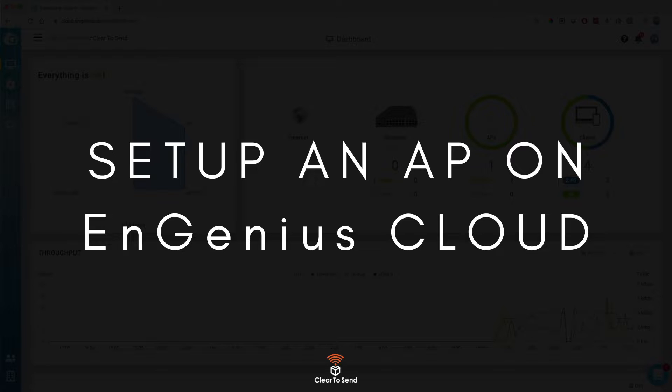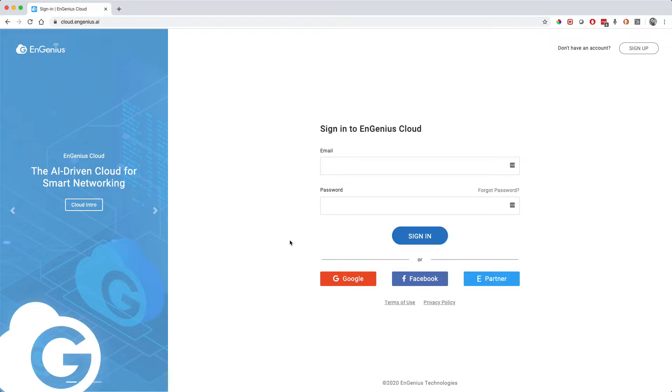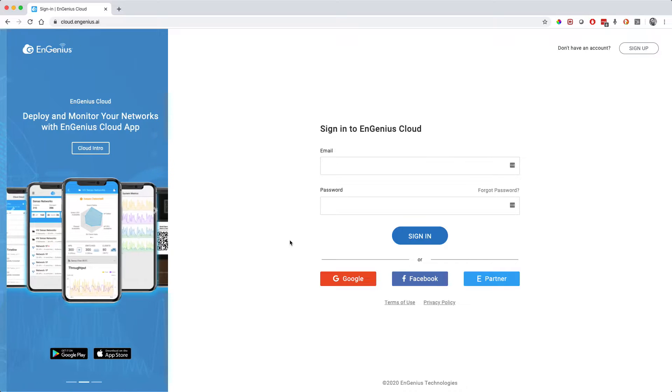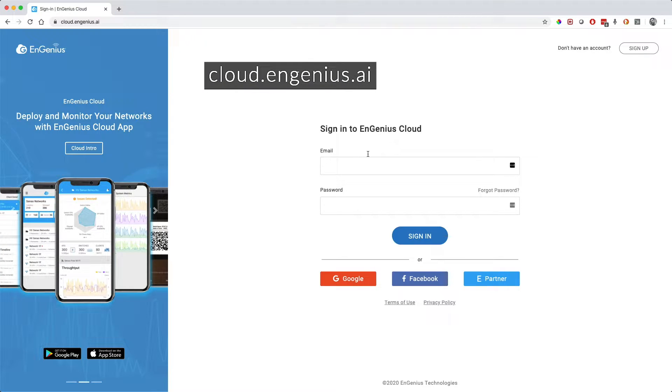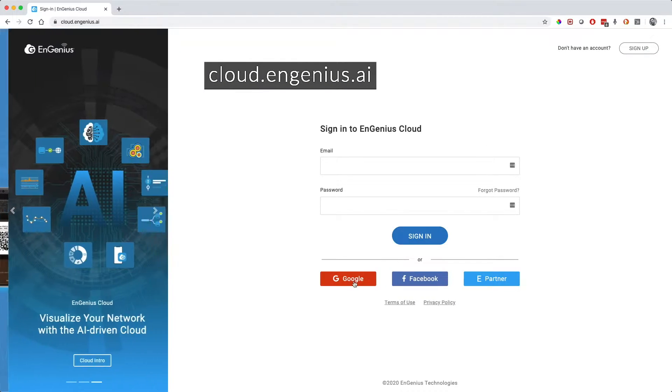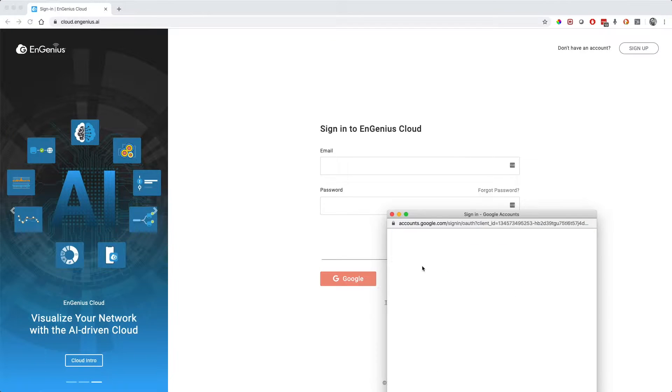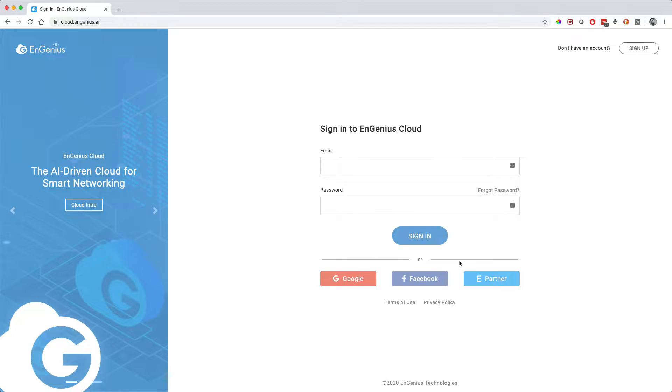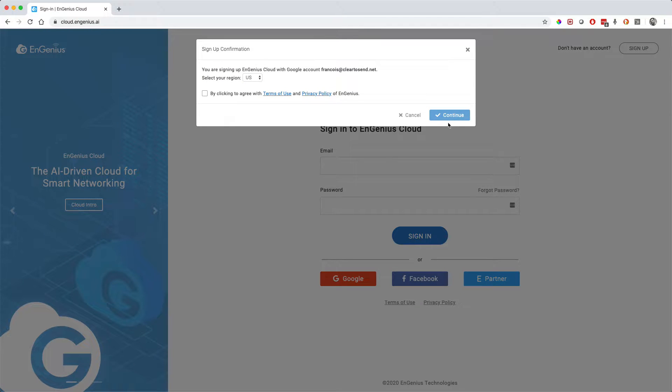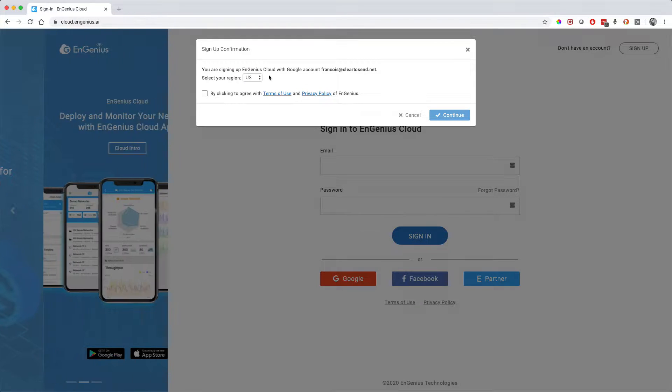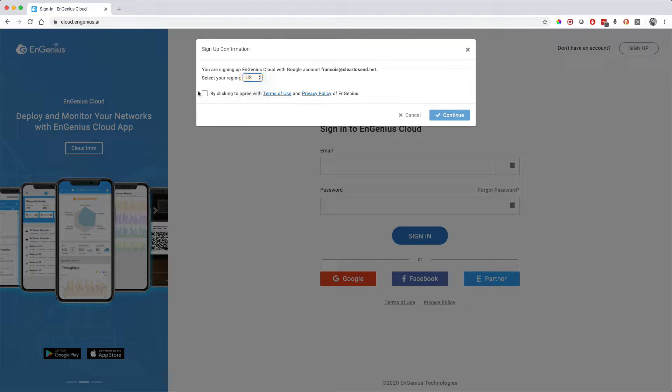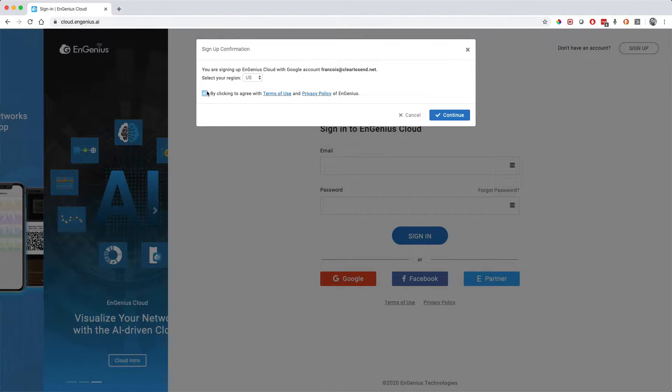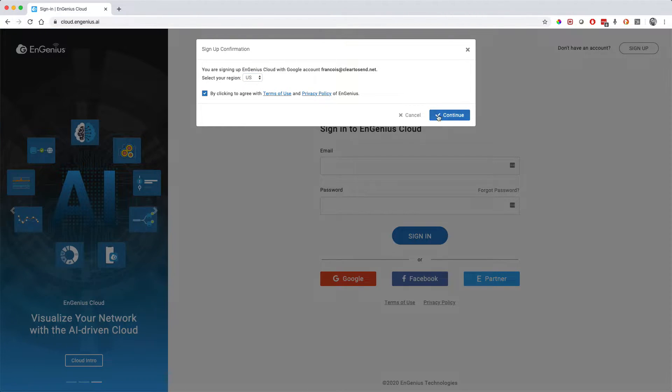It's actually pretty easy. First thing you need to do is navigate to the cloud interface, which is cloud.engenius.ai. You can create an account if you don't have one. What I did is I used my Google account. When you log in, it's going to ask you in which region you are, and then you'll be pretty much in.